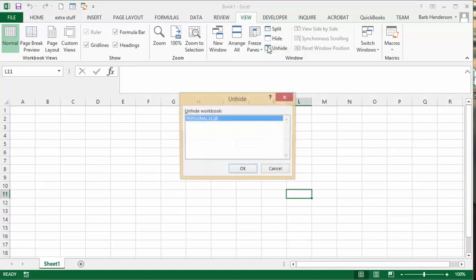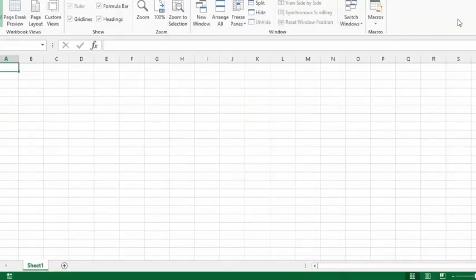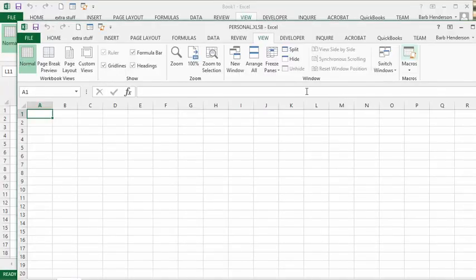It'll show you that you have a personal workbook that is hidden here. So we're going to unhide that. We'll click okay and I'll just reduce this so you can see it.